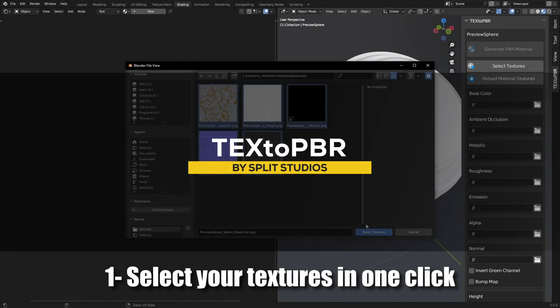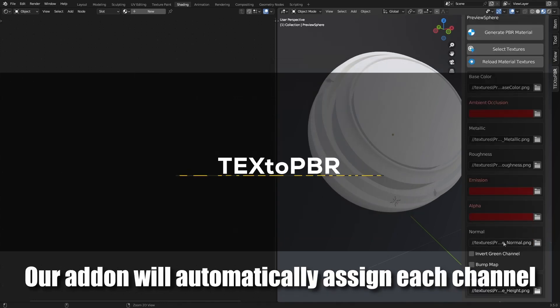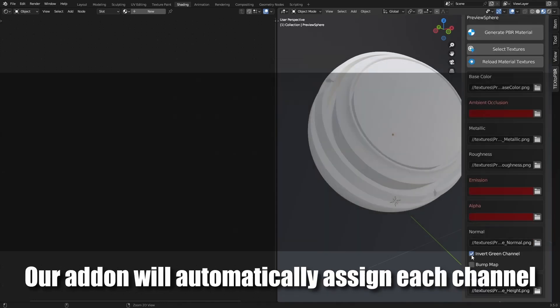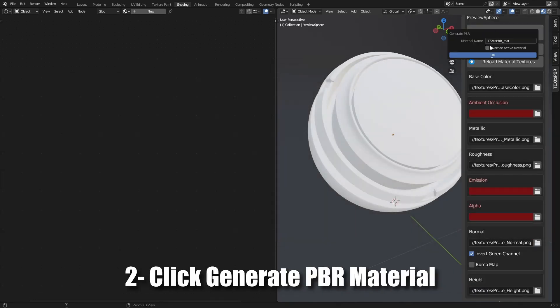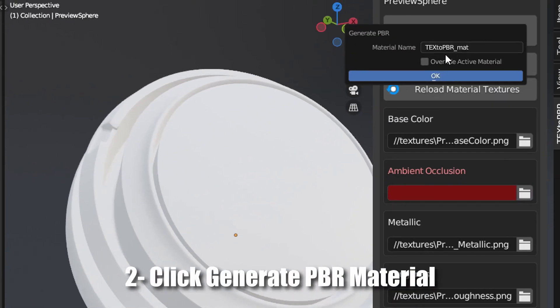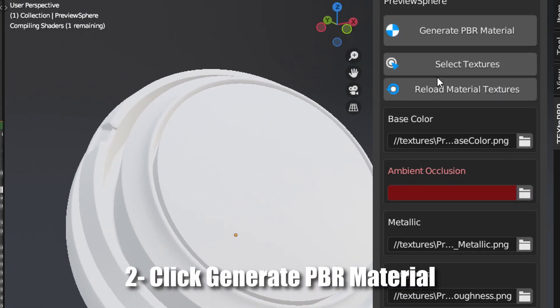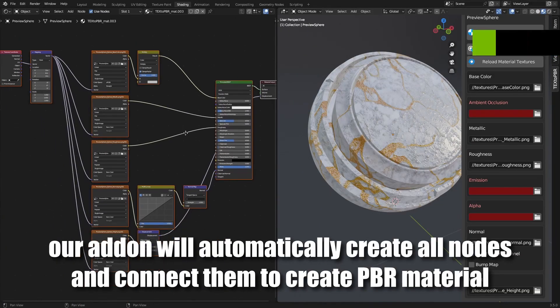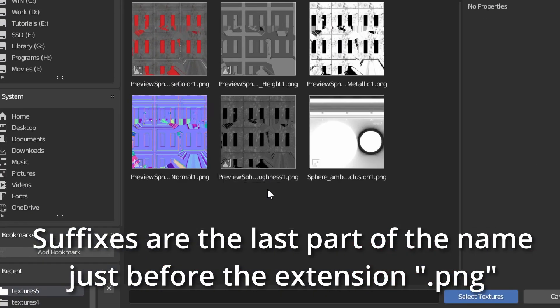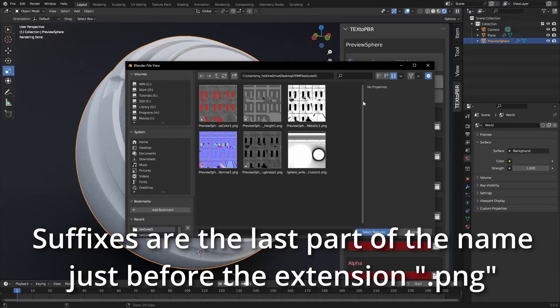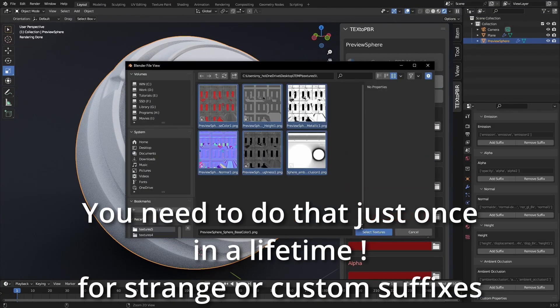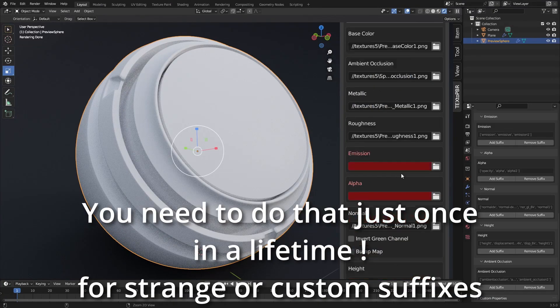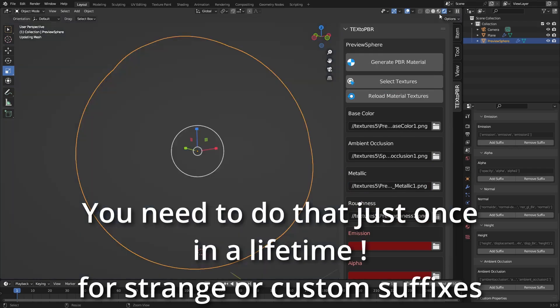Let's start with text to PBR, because we've all been there, spending way too much time connecting shader nodes one by one. This add-on automates that whole process, and honestly, it is a game-changer if you're dealing with multiple assets. All you need is your texture maps with proper naming conventions, like base color or roughness at the end. And the add-on sets up the materials for you in just seconds.